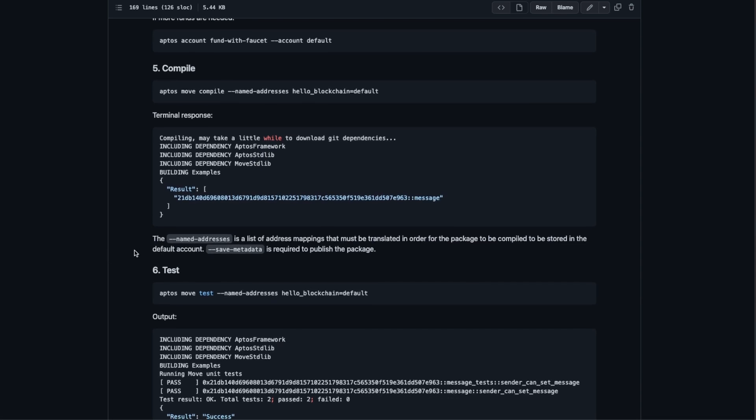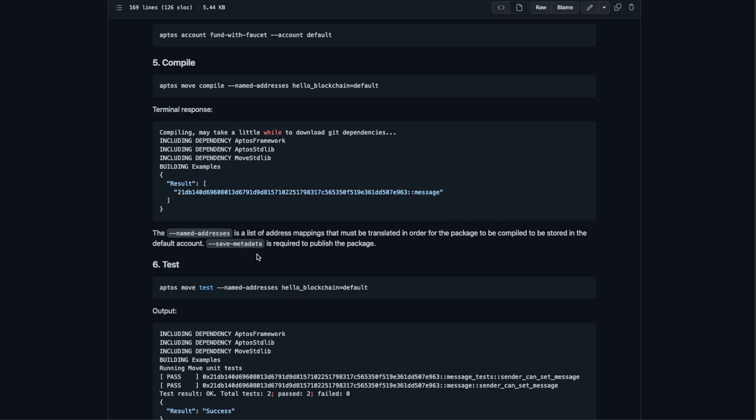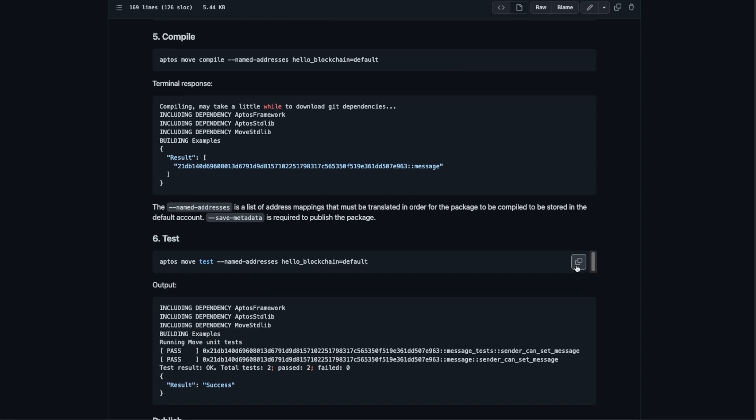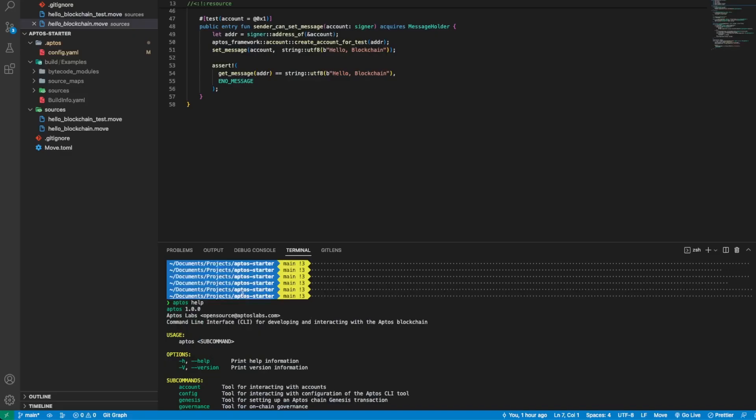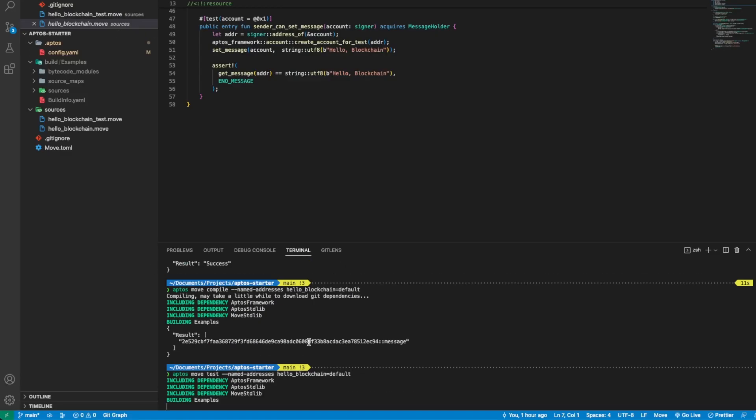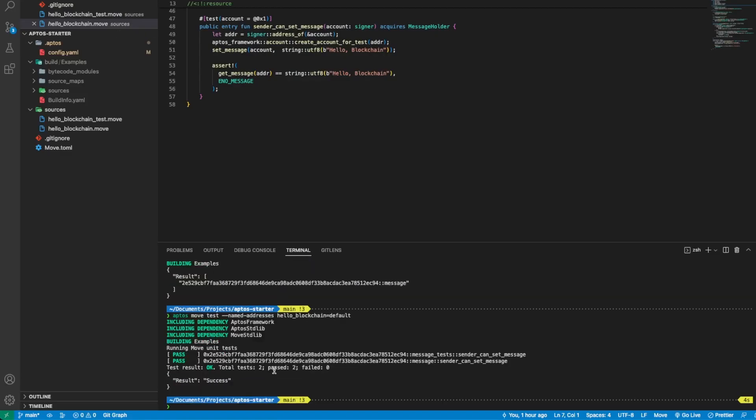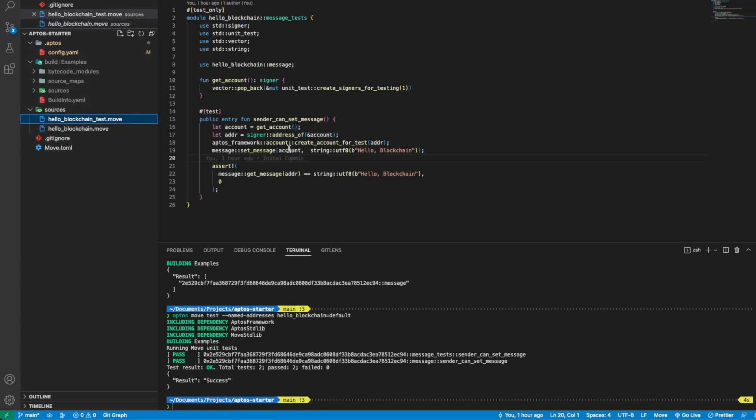To be stored in the default account. Then we also pass save metadata that is required to publish the package. We can now test the module by running the move test command and we successfully pass both of the tests that we defined inside the test file.